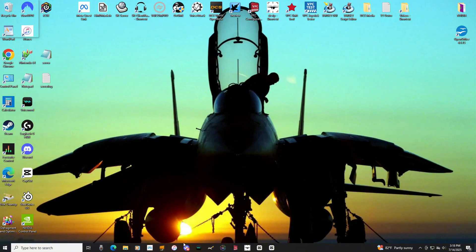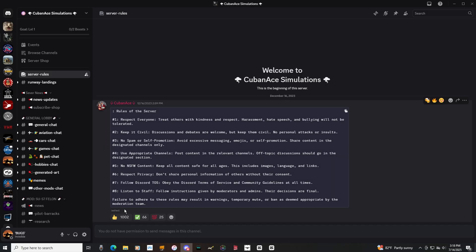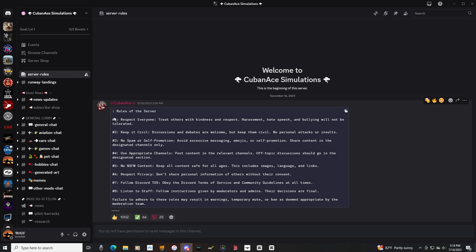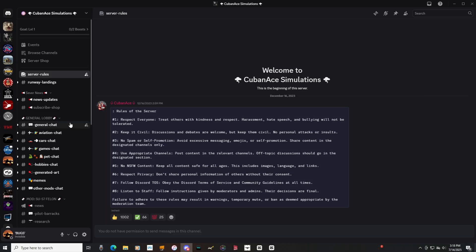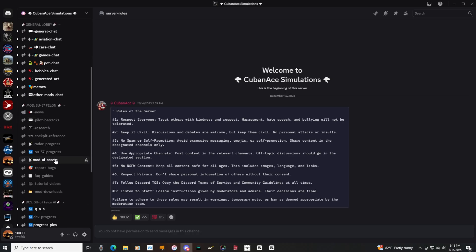So, if you guys, first thing you have to do is, I will leave a link in the video description, is we're going to jump over to the Cuban Ace Simulations Discord server. Once you guys come in, you get prompted with the rules, read them, accept them, respect them, and follow them. You won't have any issues. And then once you do that, you're going to come down to this section right here,